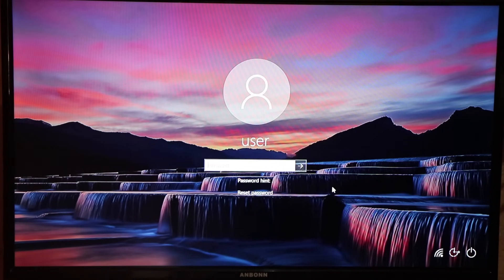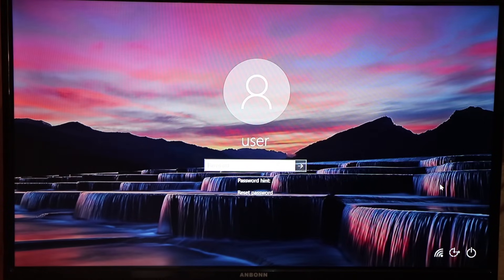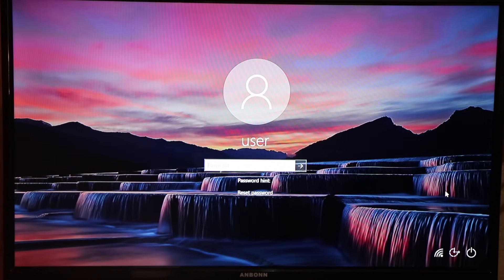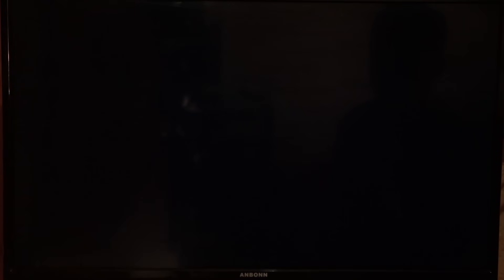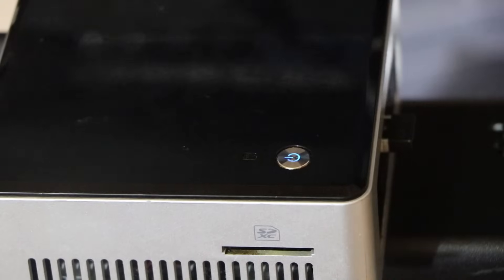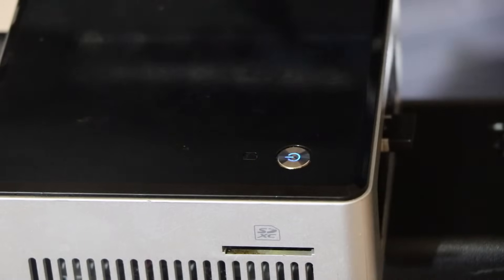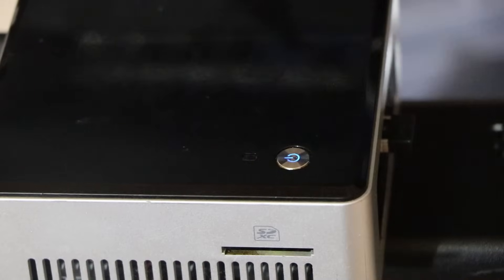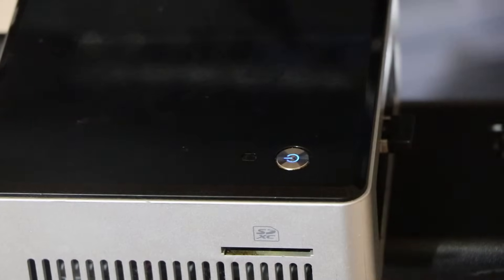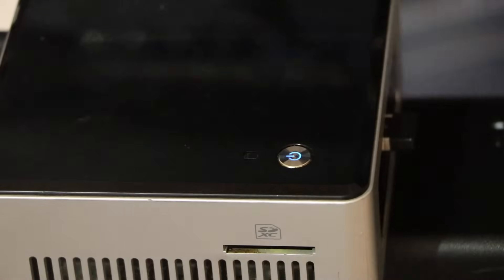What we're going to do is trick this Windows 10 system so that it brings up the Windows startup repair system. We're going to shut this down — power and then shut down. We need to force shut down this computer at least twice or three times so that the Windows startup repair page will show up.